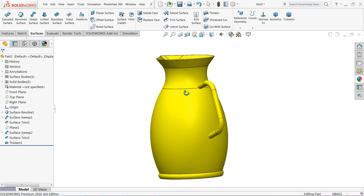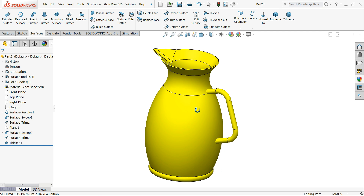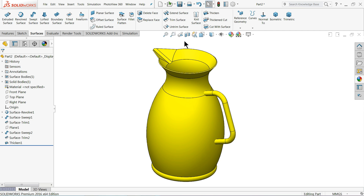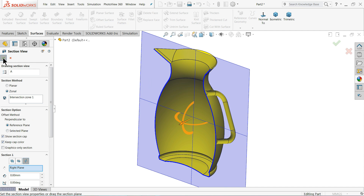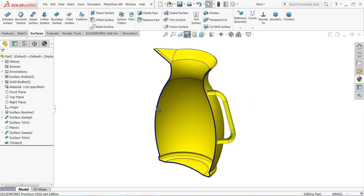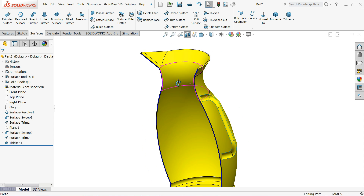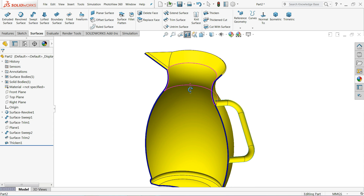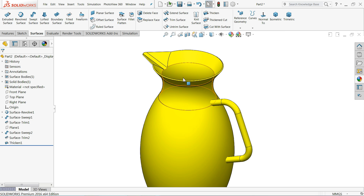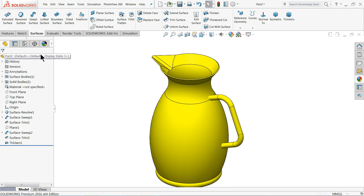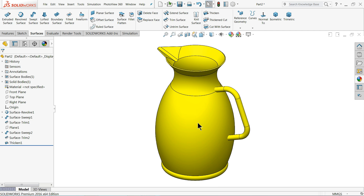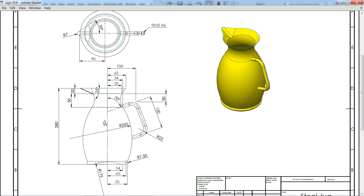Welcome back to CAD CAM tutorial. Today we are going to create this simple jug in SOLIDWORKS with the help of surface tools, and here we will learn some basic commands of surface. So let's start to create the jug and you will learn how to use simple surface tools.